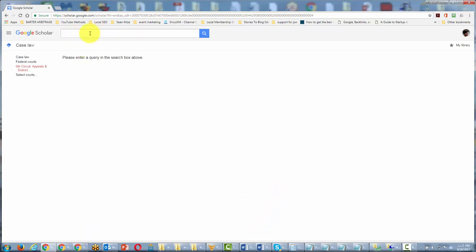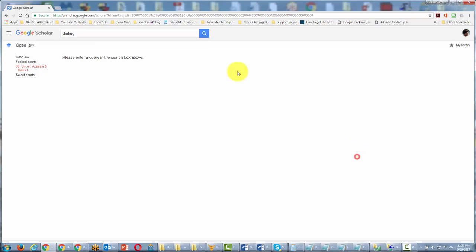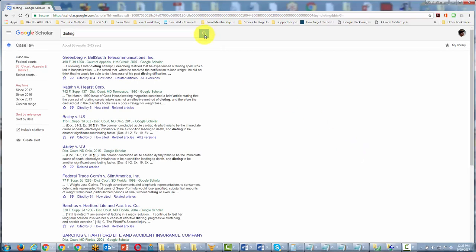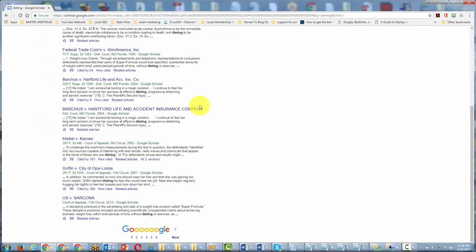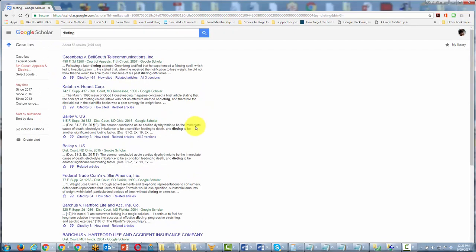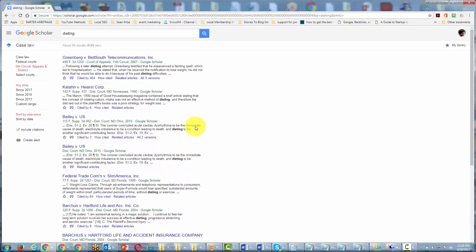In this particular case, we're going to put in dieting and see if there is any case law regarding that. You'll notice then that we have case law related to dieting.